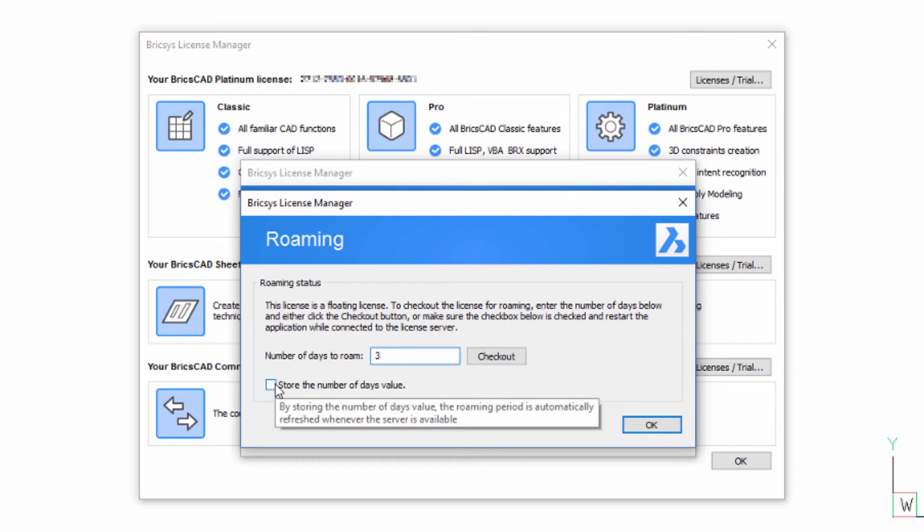If you check the option to store the number of days, then each time you run BricsCAD while connected to the network, the end date for your booking will be refreshed. Essentially, this allows you to book a license out ahead of when you need to use it.